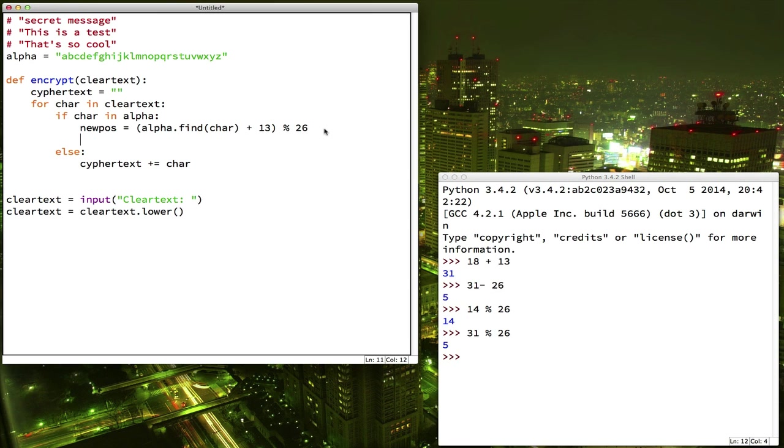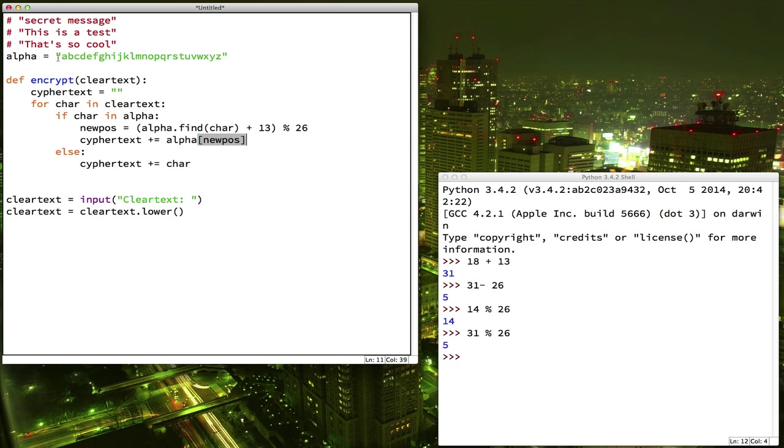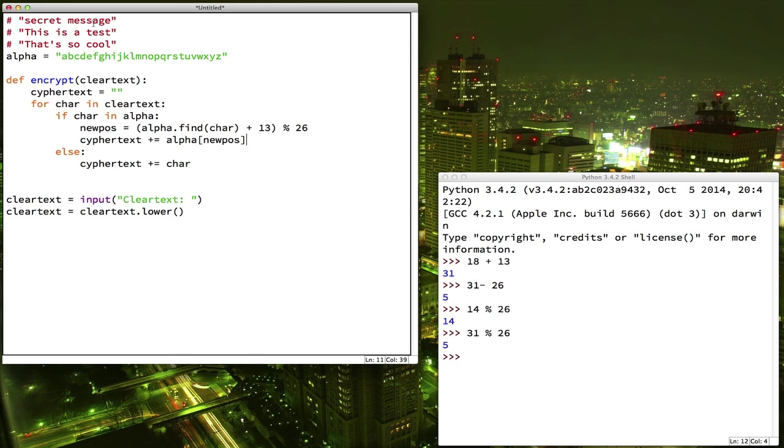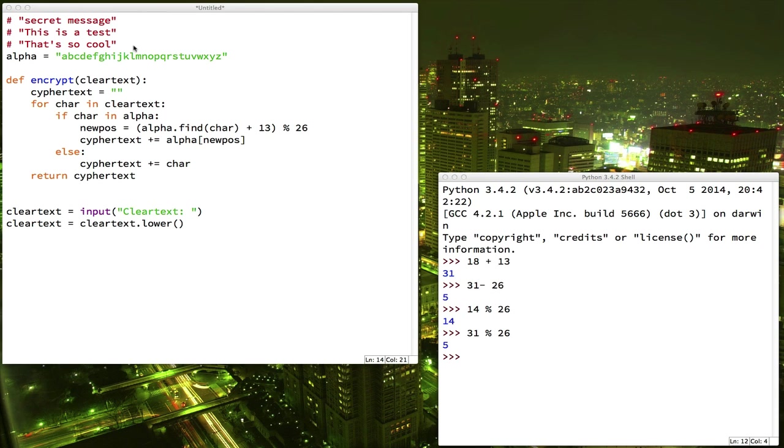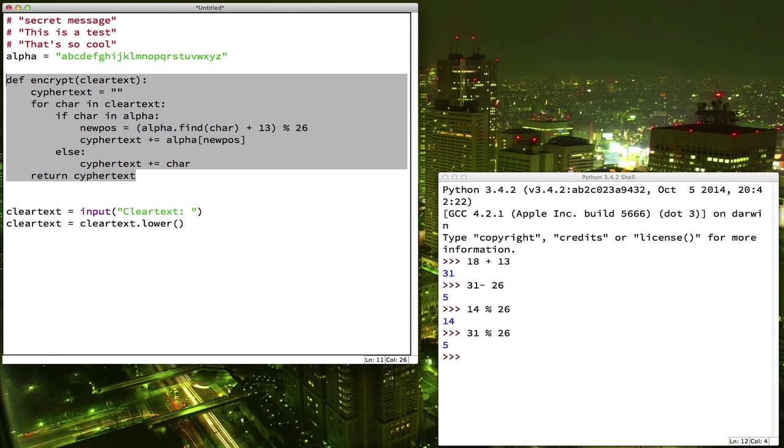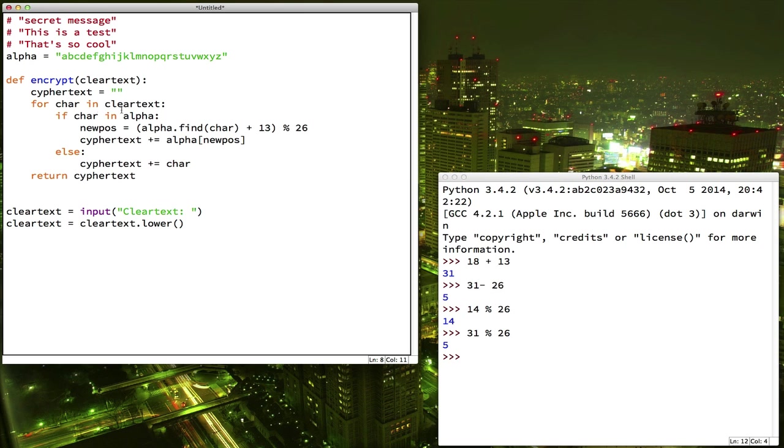So, now we have the correct newpos for our new character that we need for our ciphertext. So, let's add that letter to our ciphertext. So, now ciphertext is just going to have added to it alpha index newpos. So, in the case of the s, we got 5. So, alpha number 5 gets added to ciphertext, which is the f. And then, so on. And then, we're done with our loop. We'll go around again. We'll do the e. We'll go around again. We'll do the c. And we should be done. So, now, when we finish going through each character in the clear text, our ciphertext should now be complete. So, at the end of our loop, after the for loop completes, we can return the ciphertext. Okay, our encrypt function is now complete.